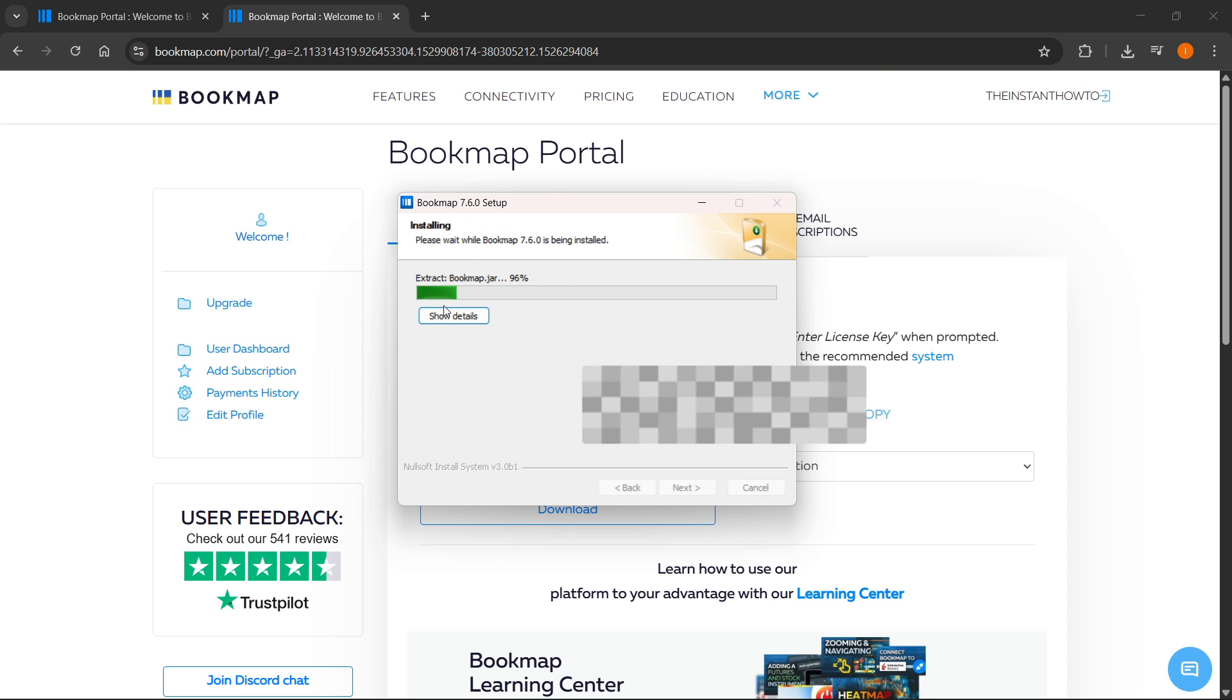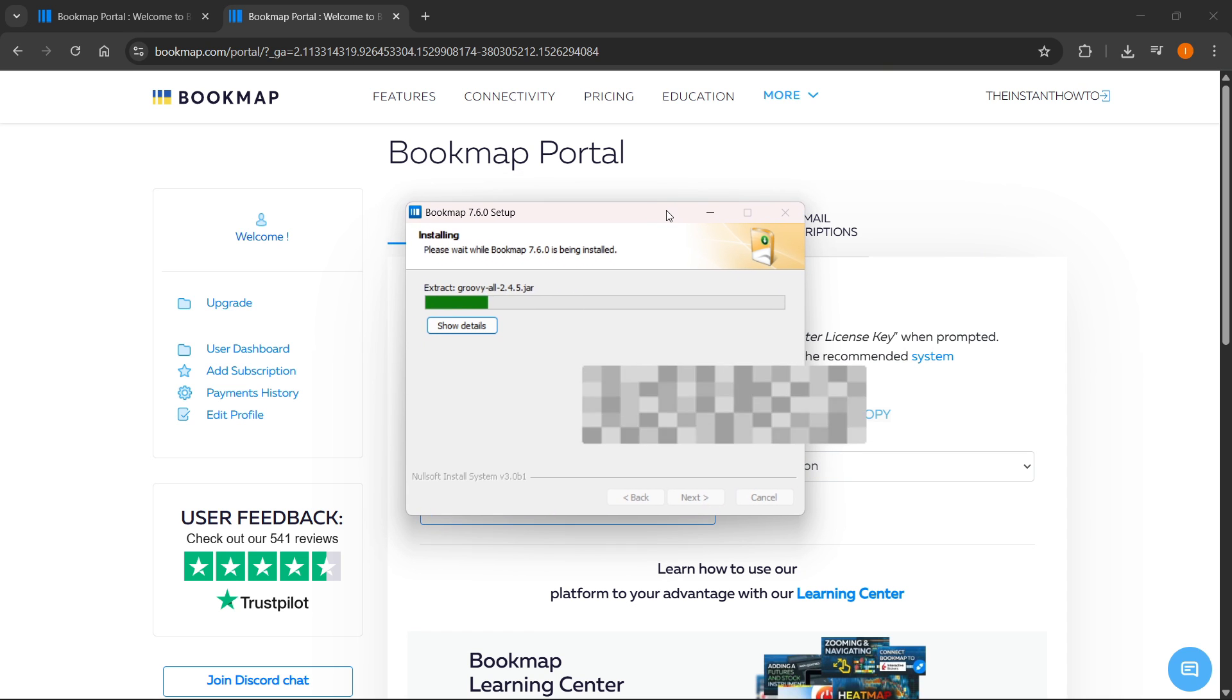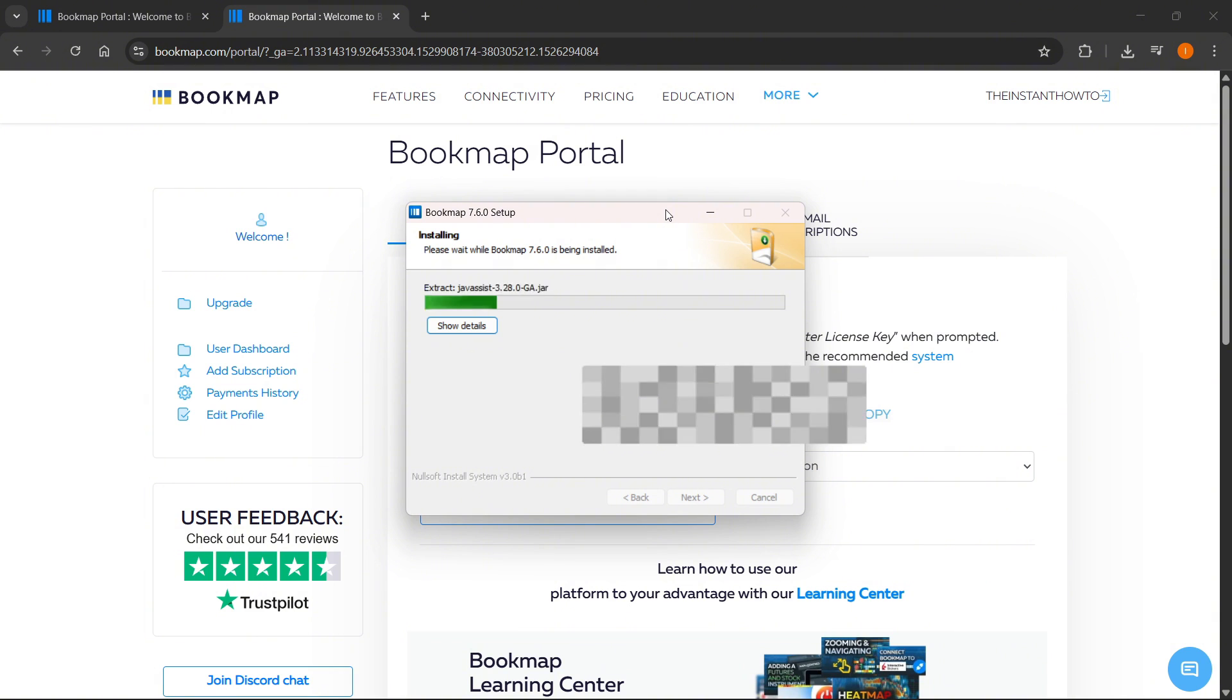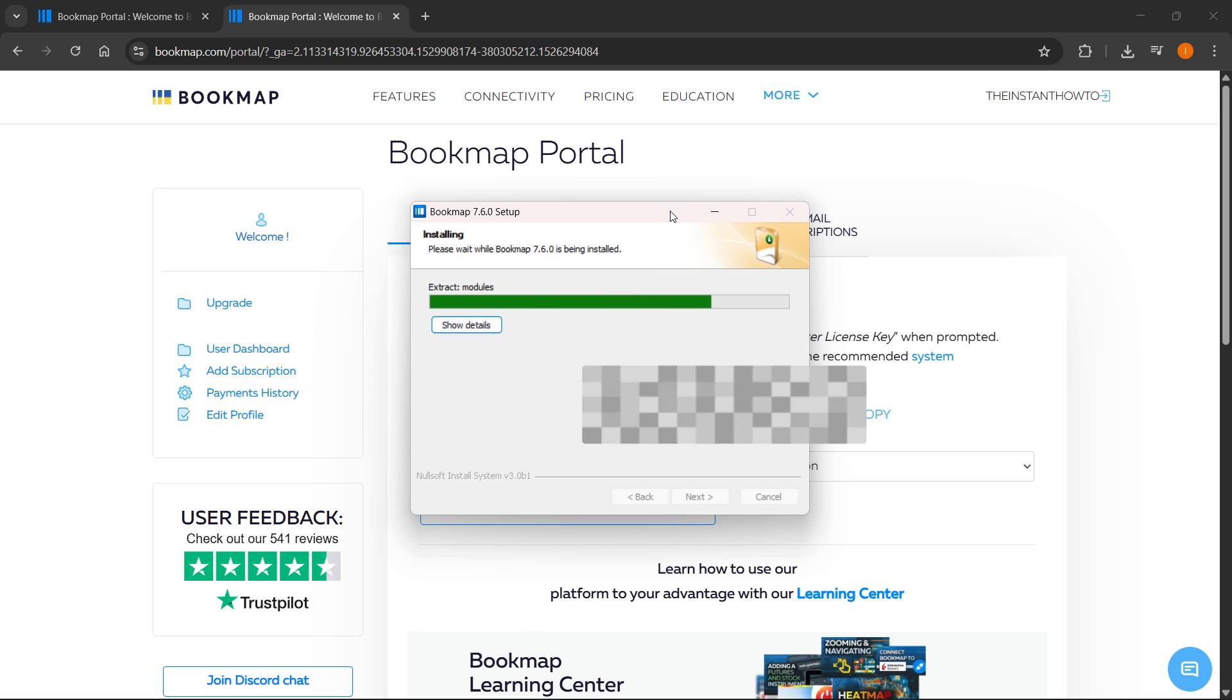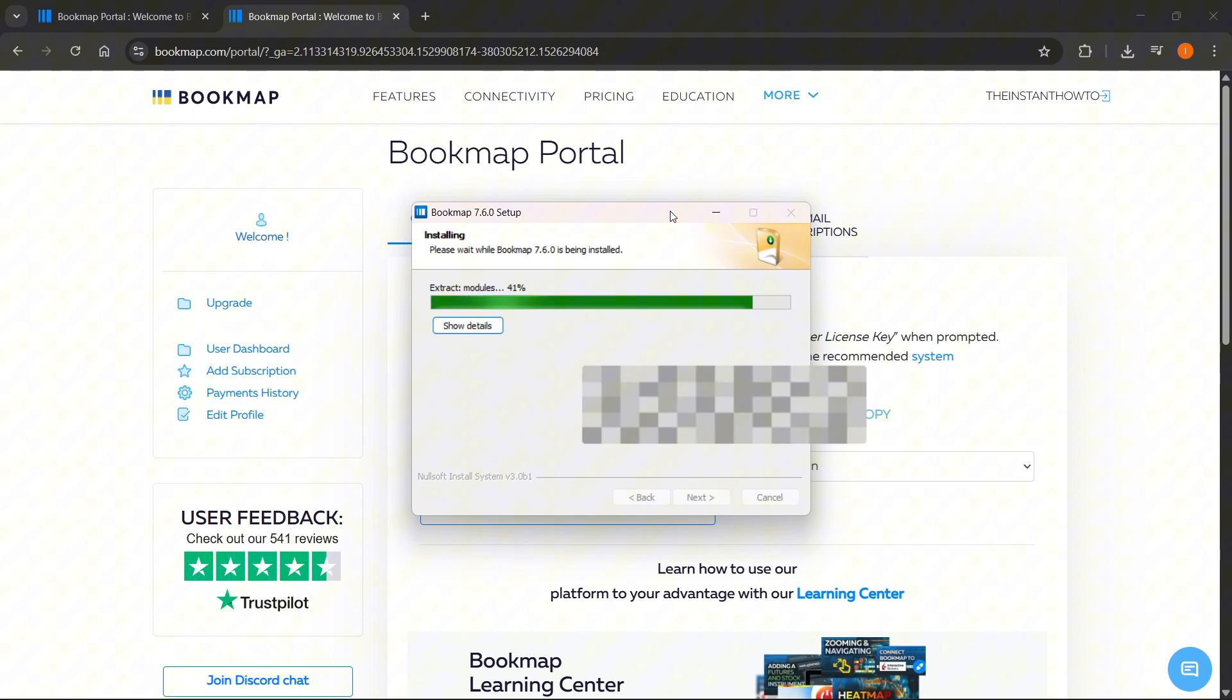After that, the green line comes to the very end. That means your Bookmap is installed to your computer. That's pretty much all you have to do. After this, you'll be able to run Bookmap and start using it.